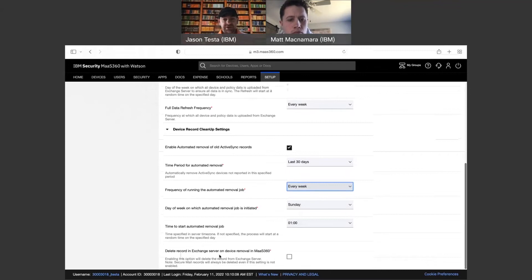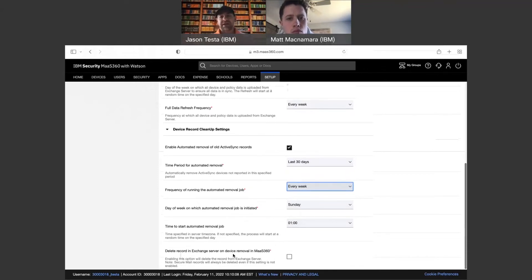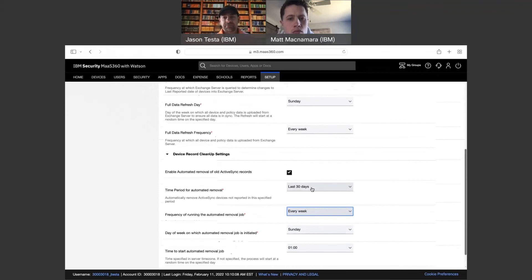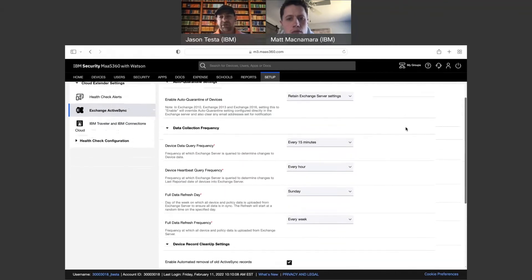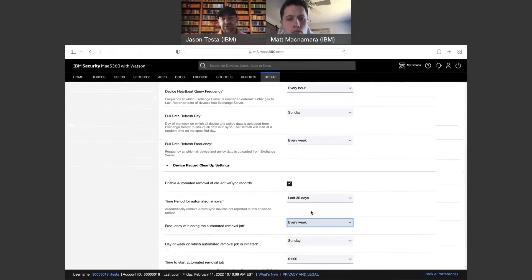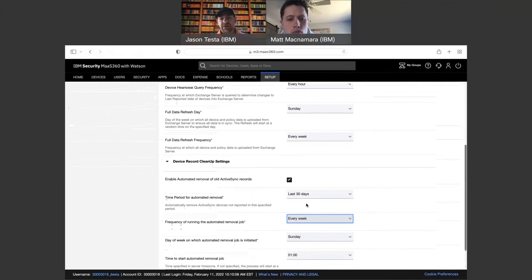You also have the option to delete the record in Exchange Server on device removal in MaaS360. So if you remove control on an enrolled device that's also set up with Exchange ActiveSync and has that ActiveSync partnership, if you check this box it's going to automatically remove that record from Exchange as well as remove the device from being managed in the MaaS360 portal. Once you have that done, all you do is hit Save and Publish, and then it's going to remove those records starting on Sunday at 1am — so anything that hasn't connected from an Exchange standpoint in the last 30 days will be removed at that time.